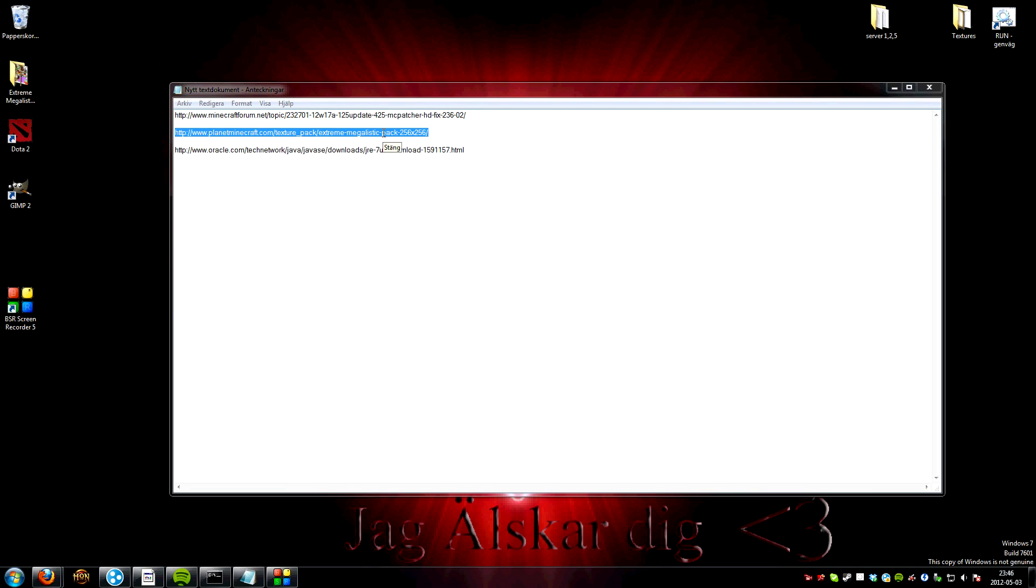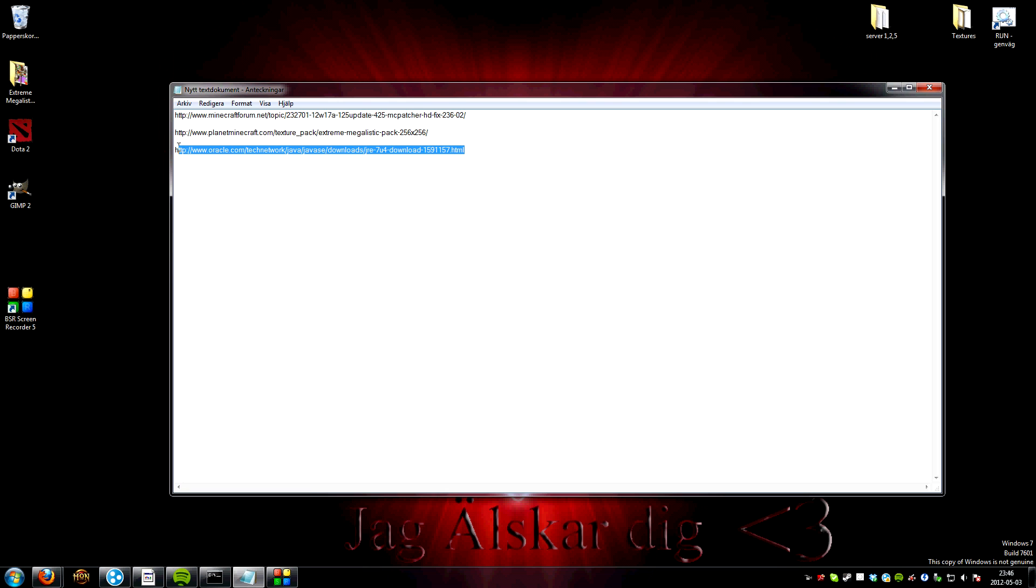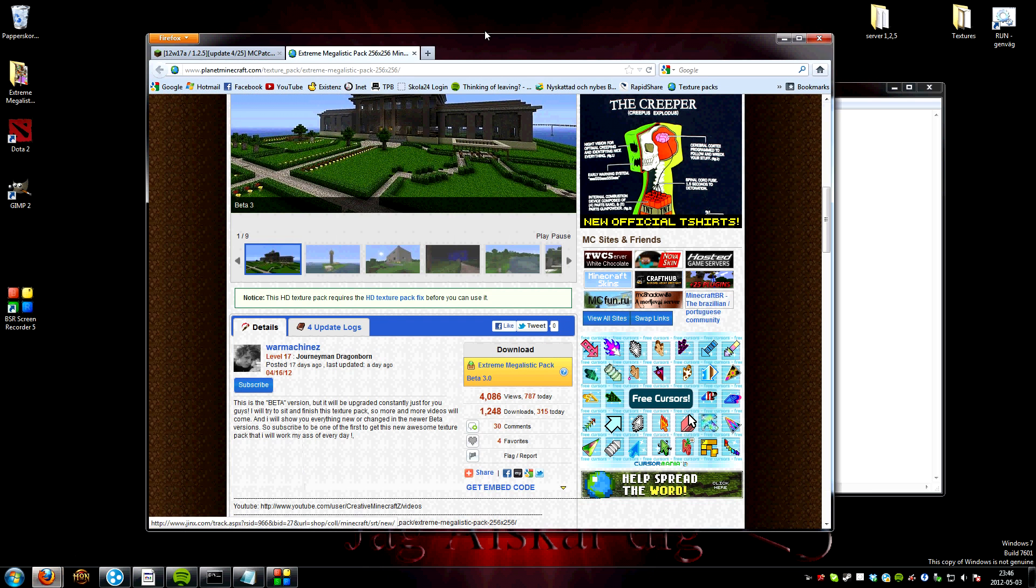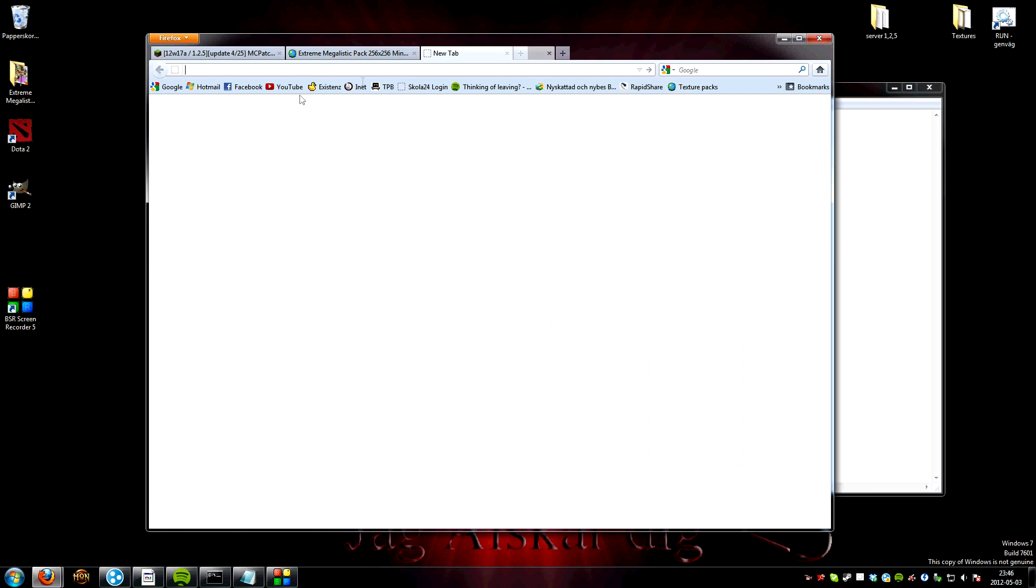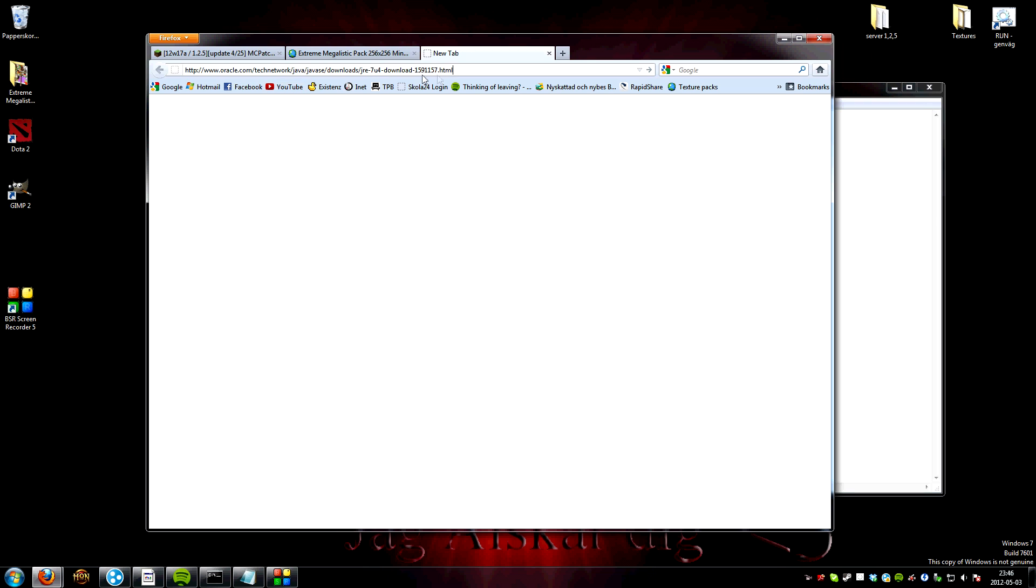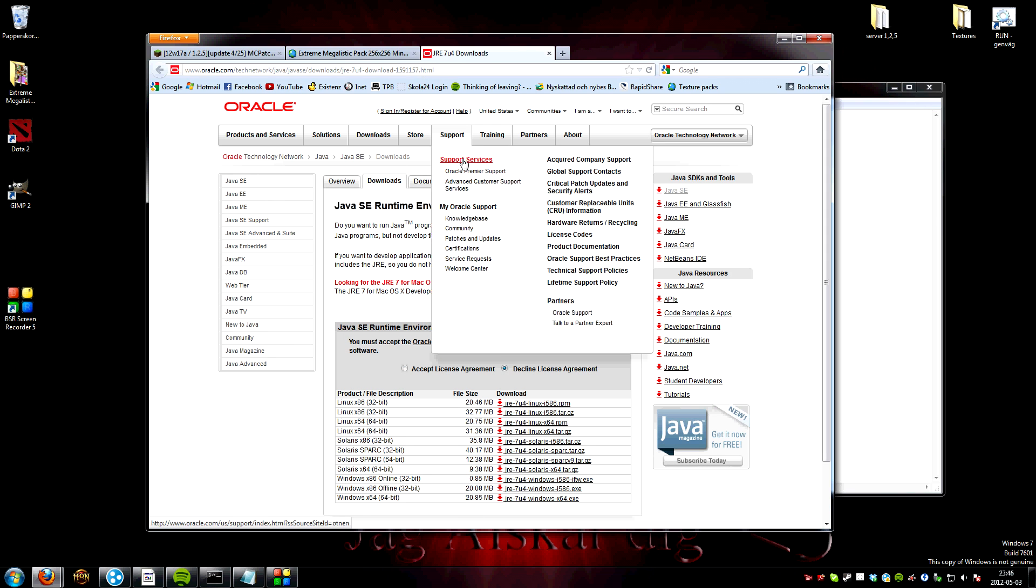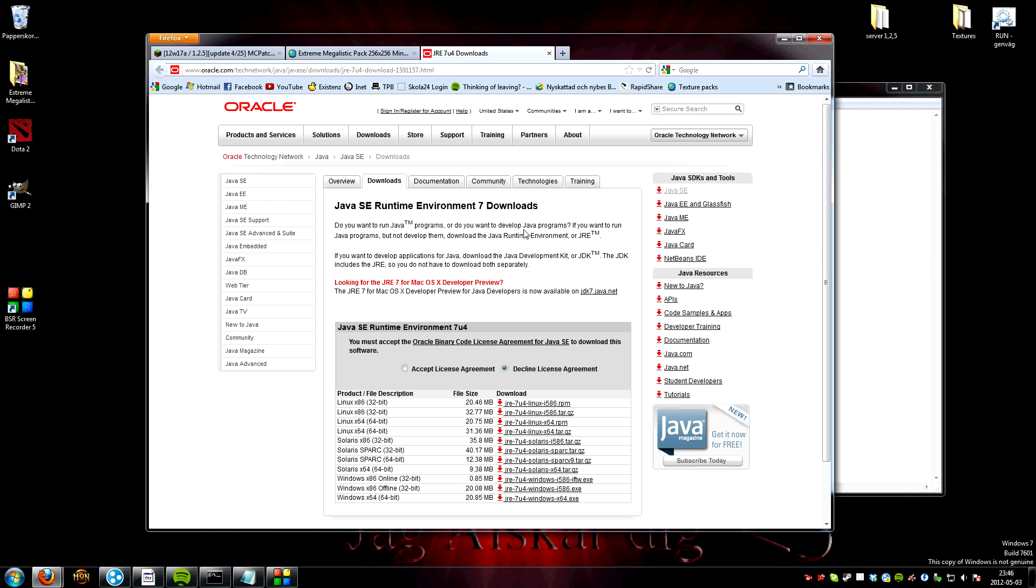So now if you want to use an even higher texture pack file, like 512x512, you need to download the Java 1.7. Links in the description and you'll get to this site.